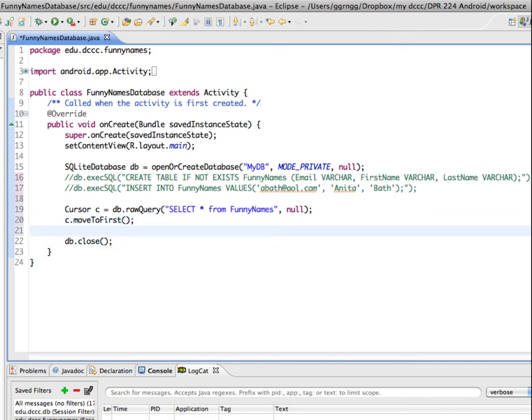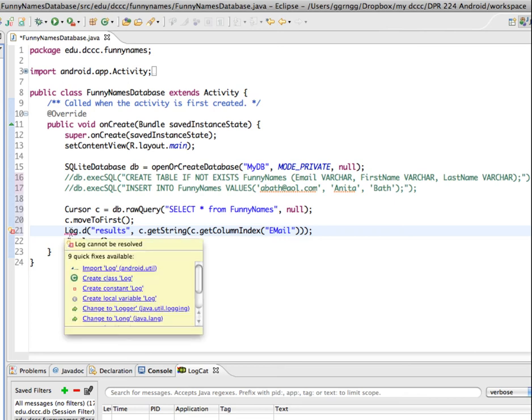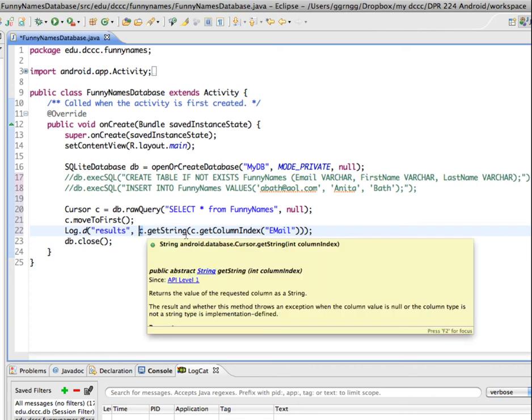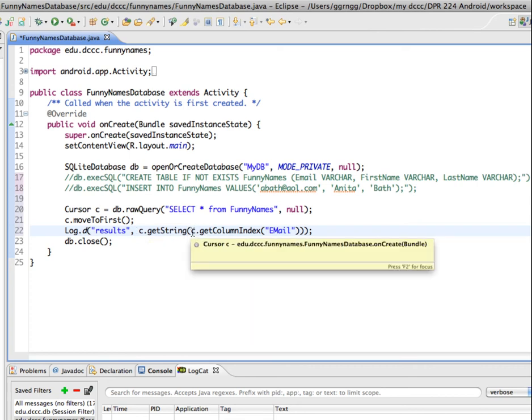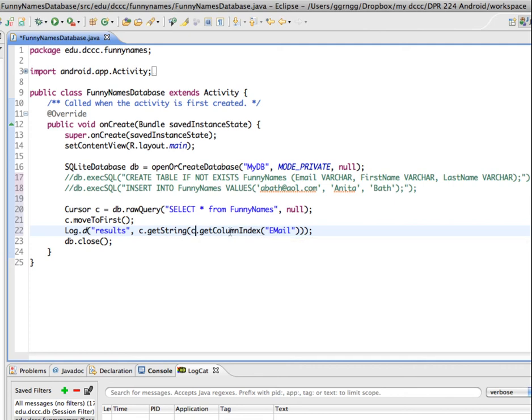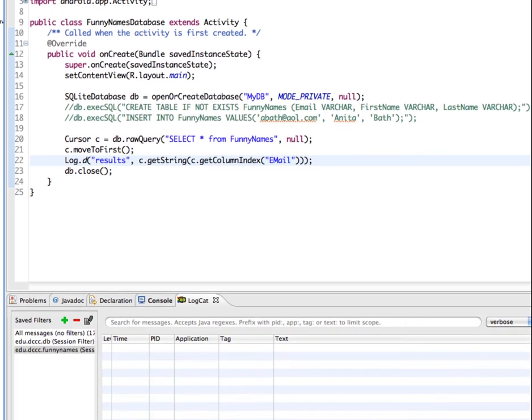Now I'm just going to print this out to the logcat screen so that I can see that I'm able to access the information from my database. I have a log statement—I'm going to need to import that. I'm going to use the getString method. I'm going to say on our query results, which is c from our cursor, use the getString method, and we're going to use the getColumnIndex method from our results to get the results from the email. I'm going to save, and again I'm going to run this. We're going to watch the logcat at the bottom to see if we get our email to display.